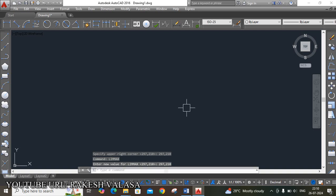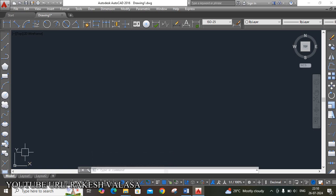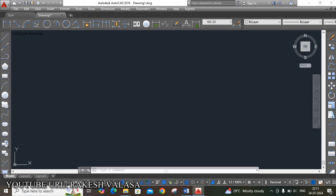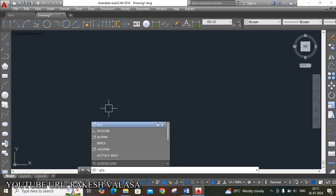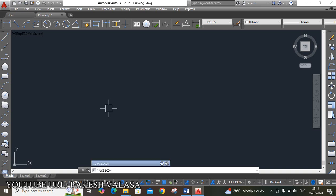The next setting is UCS Icon setting. UCS means User Coordinate System icon. You can see this XY icon here. When we draw a sketch, it moves in the space, so we need to fix that. The UCS icon is at the left bottom corner. The shortcut key is UCS Icon Enter. It shows different options — I am choosing No Origin, then type N and Enter.